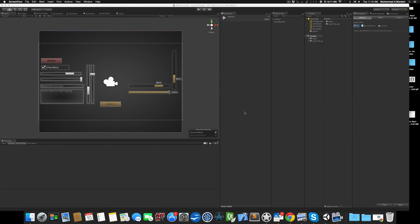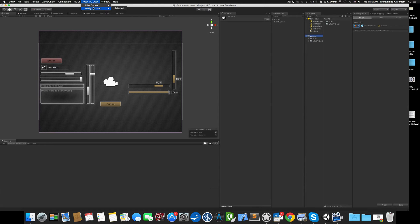Hello everyone, it's Mohammed and welcome back to a quick video about using the NGUI to Unity UI System converter tool. After importing the tool you will have a quick menu here, which is very basic and short.